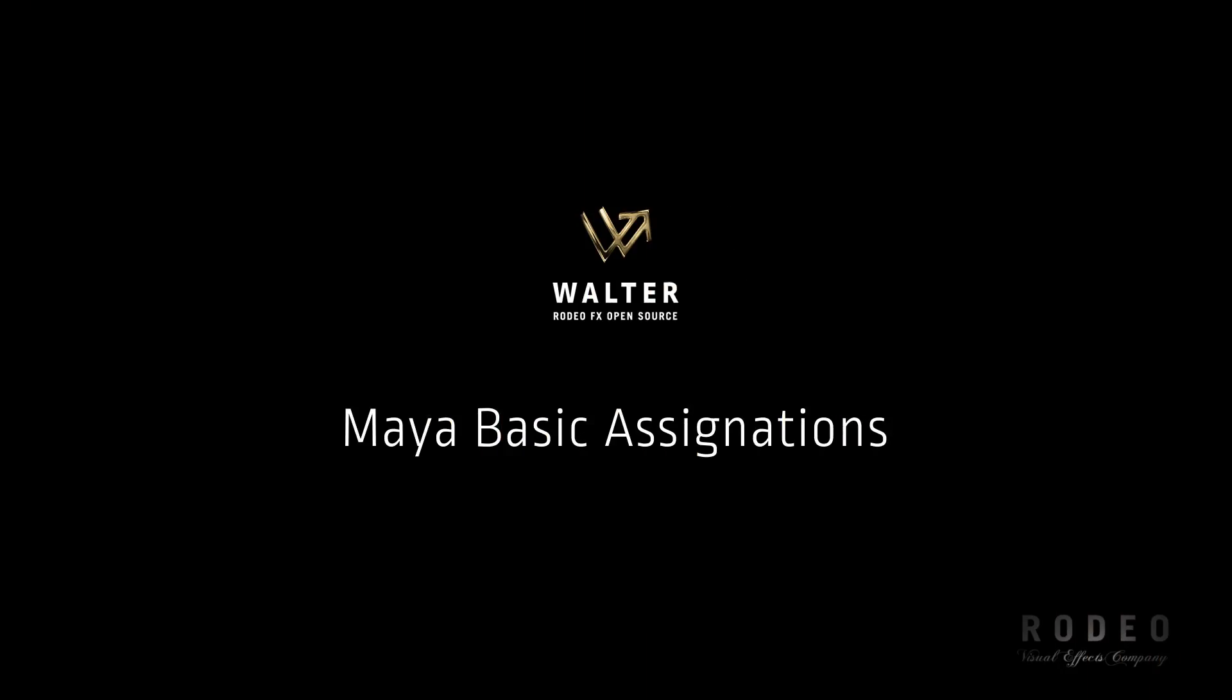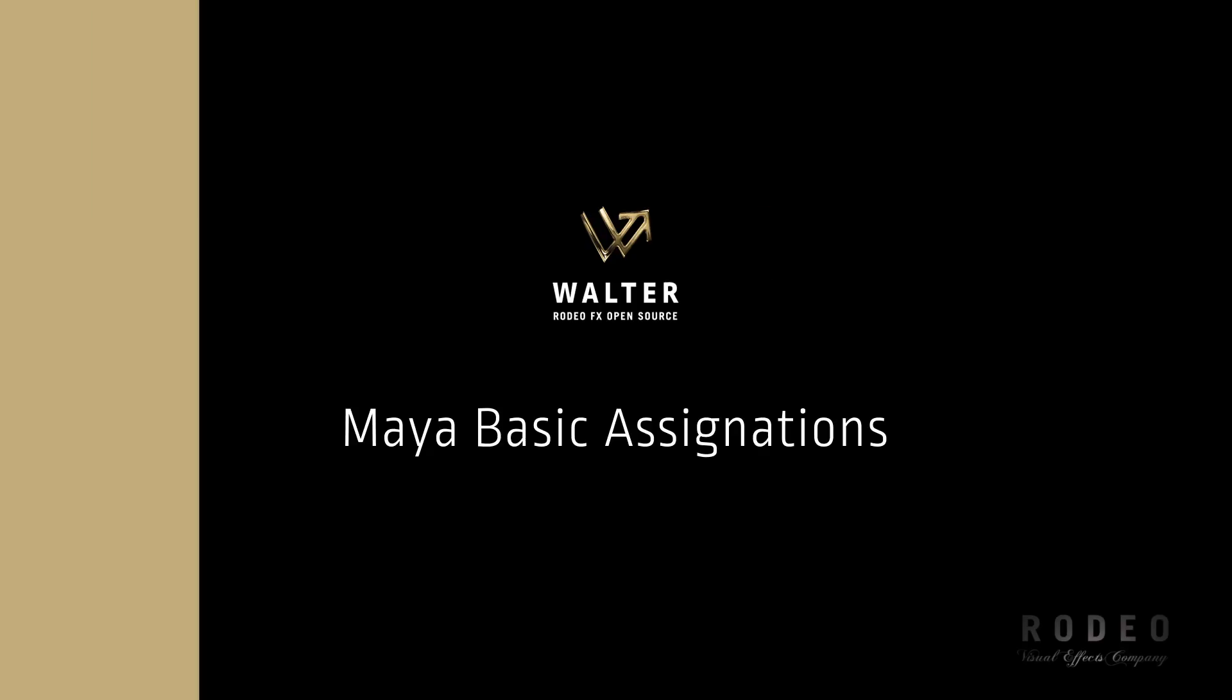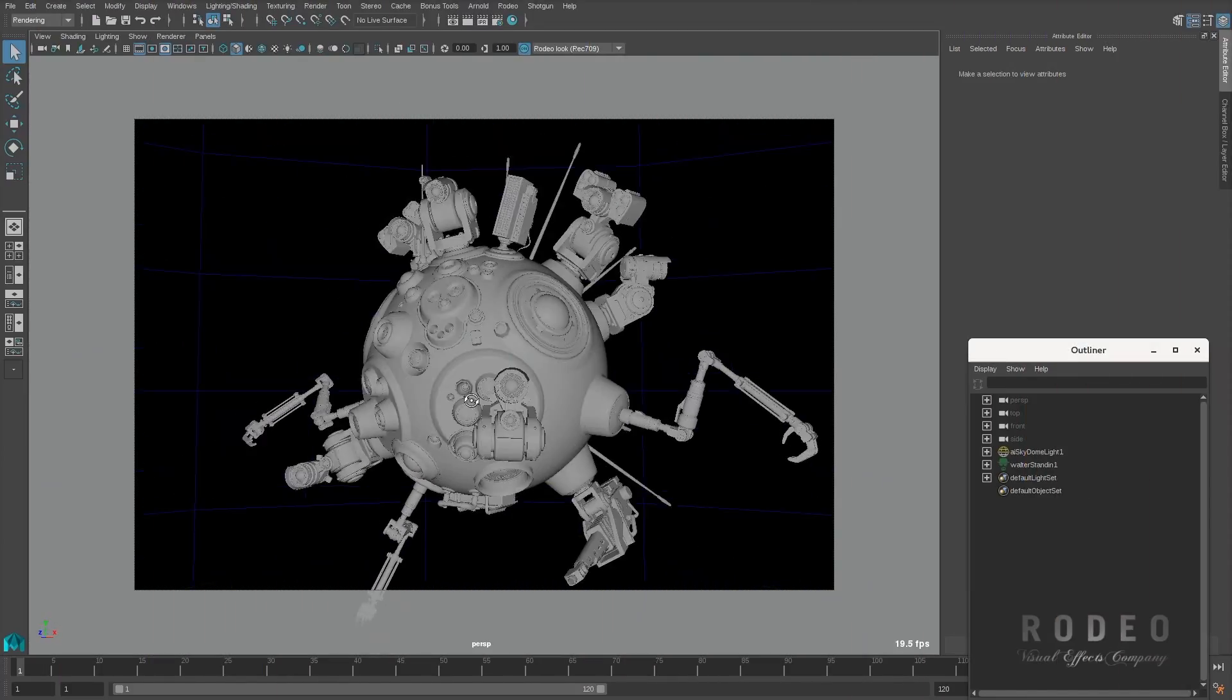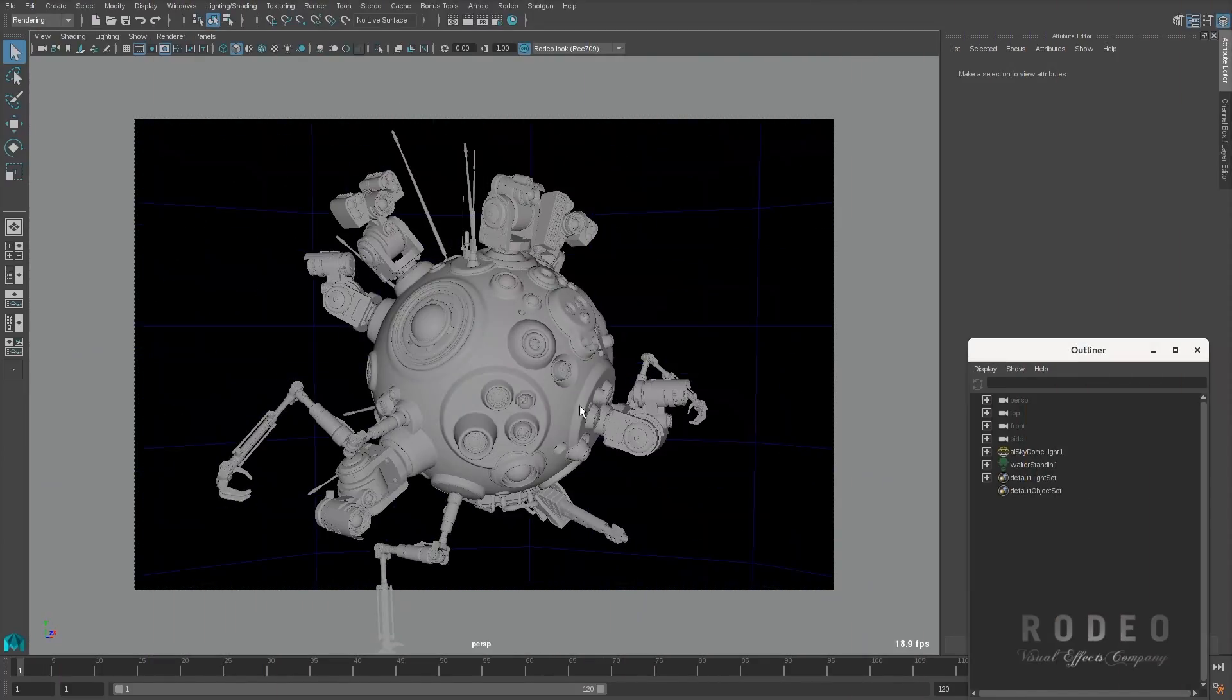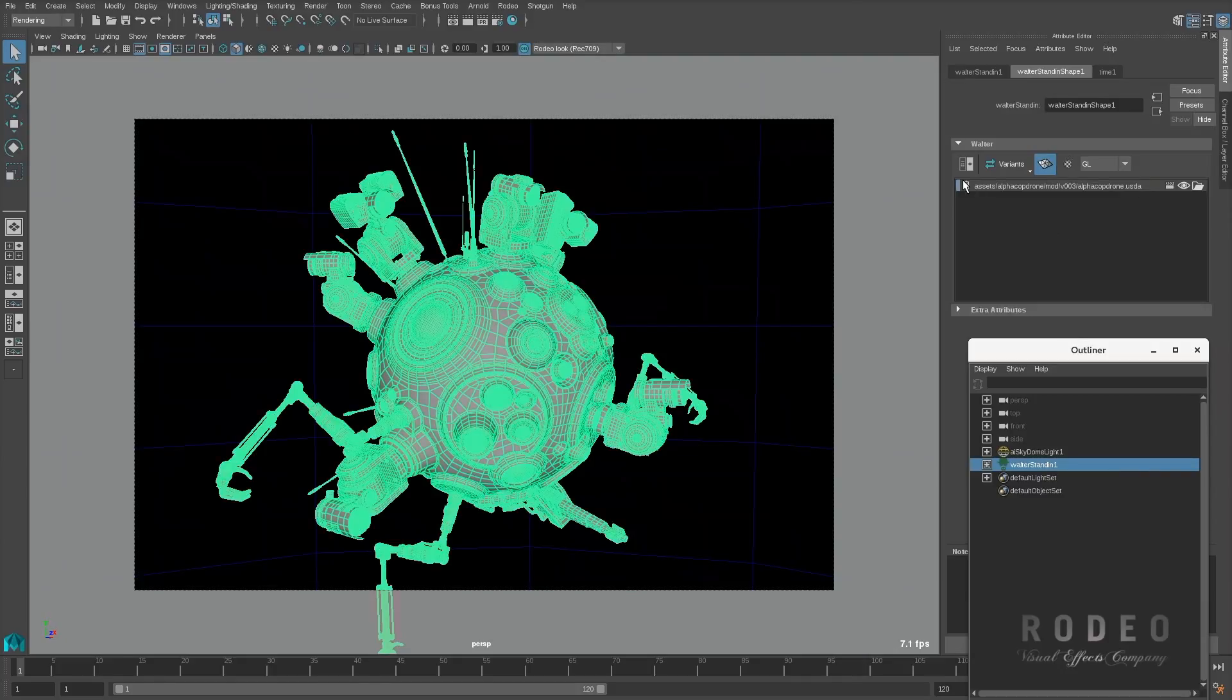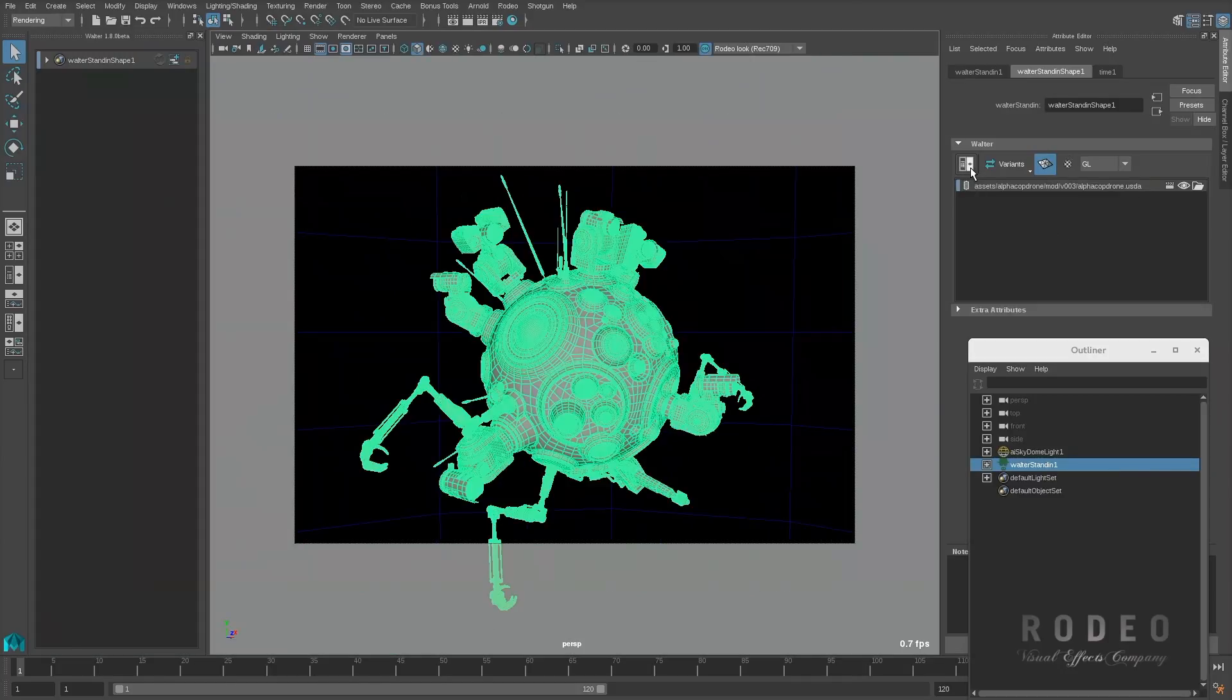Let's start with Maya, with Maya basic assignations. In Maya, you can create a Walter stand-in with just one single node that will load many objects that are in a stage.